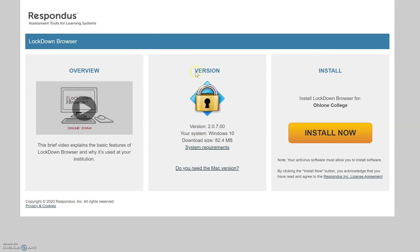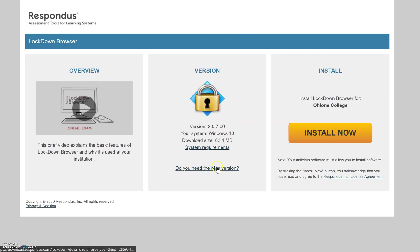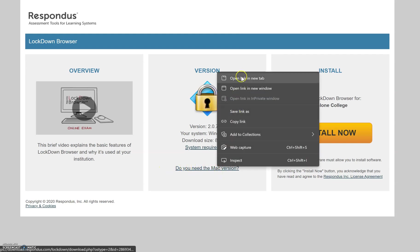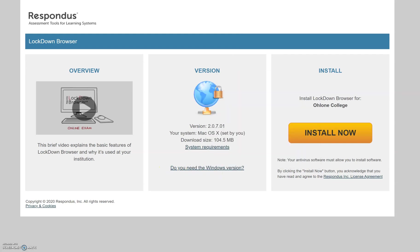So I'm using Windows right now, it says Windows, so I know this is the correct version. If you're using a Mac, just simply click on 'Do you need the Mac version?' and you will be able to download this tool for your Mac.